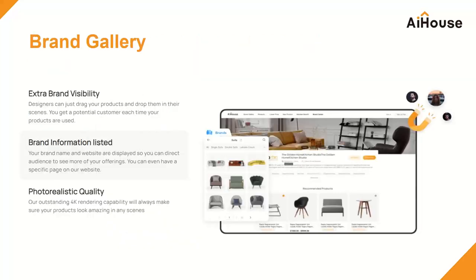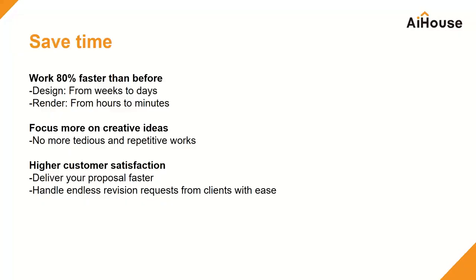We are trying to make this whole process even easier. We also have a solution called Brand Gallery, where we invite different brands to upload their 3D models to our public library so all users can design with real branded products. We're already doing this in many countries, and in the US we are actively talking to Kohler.